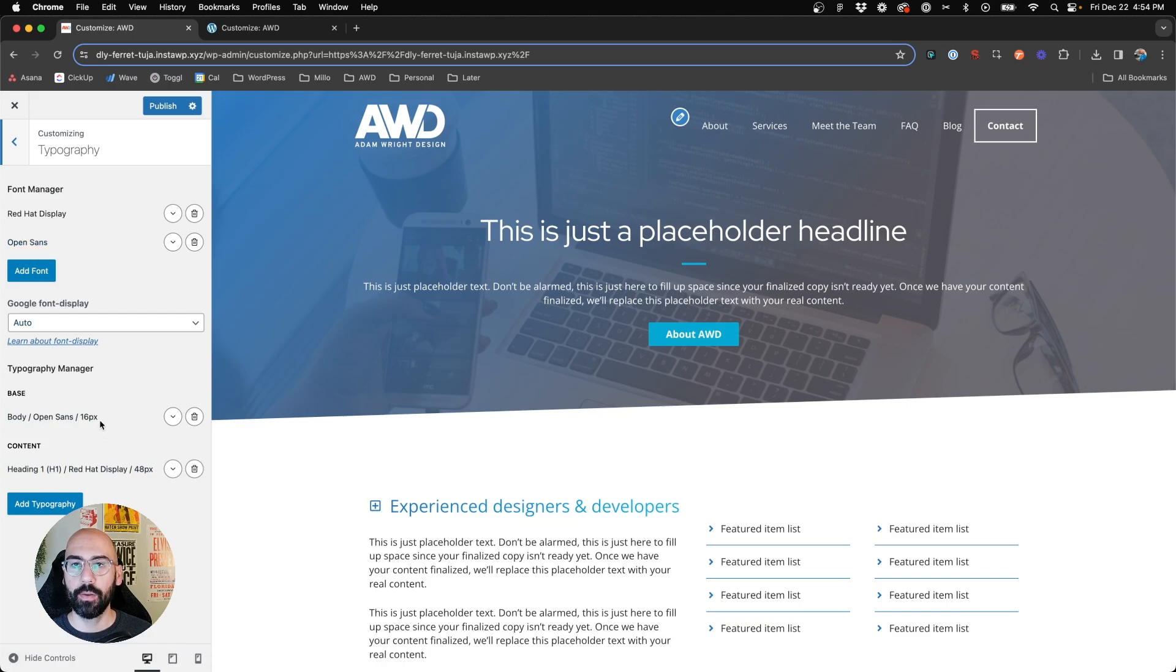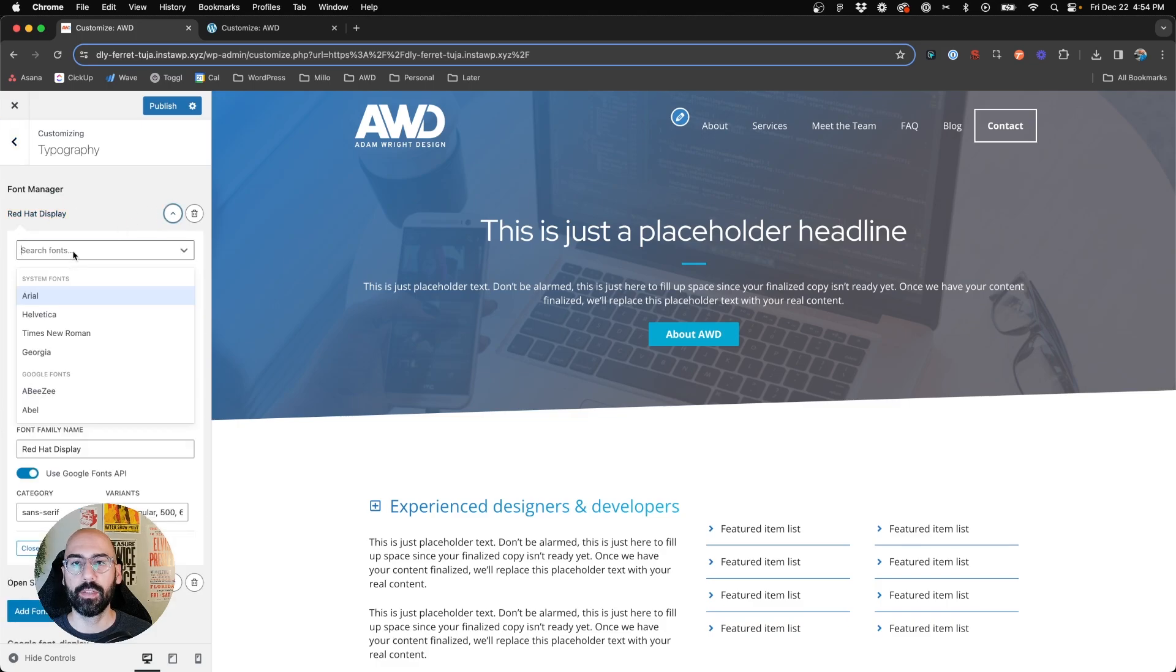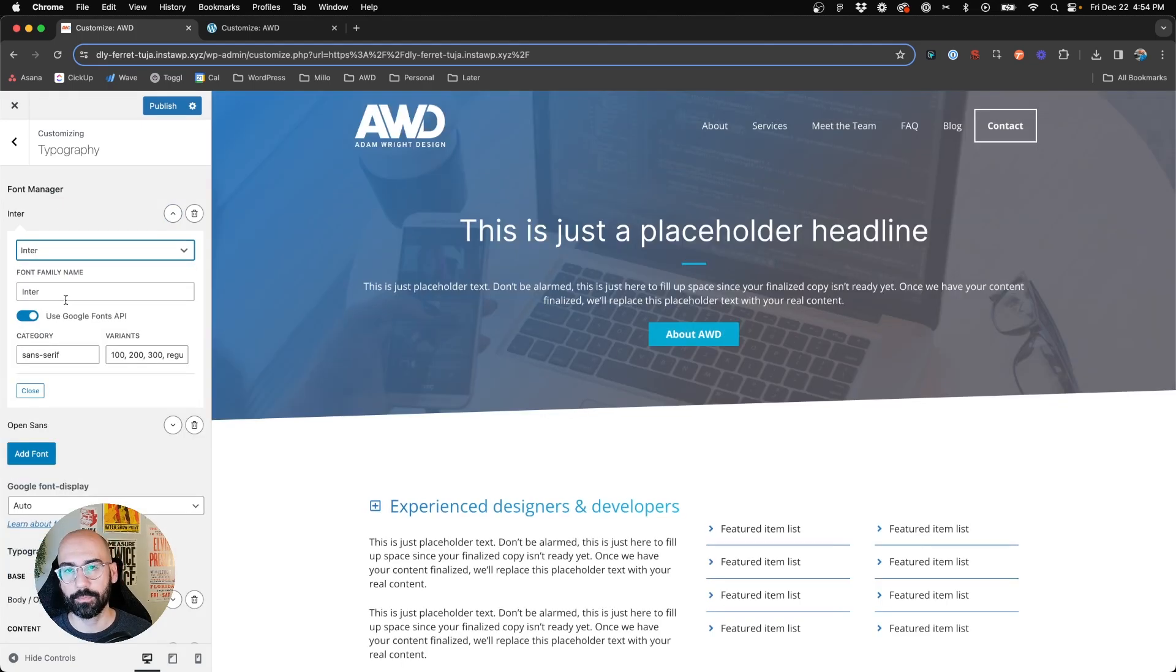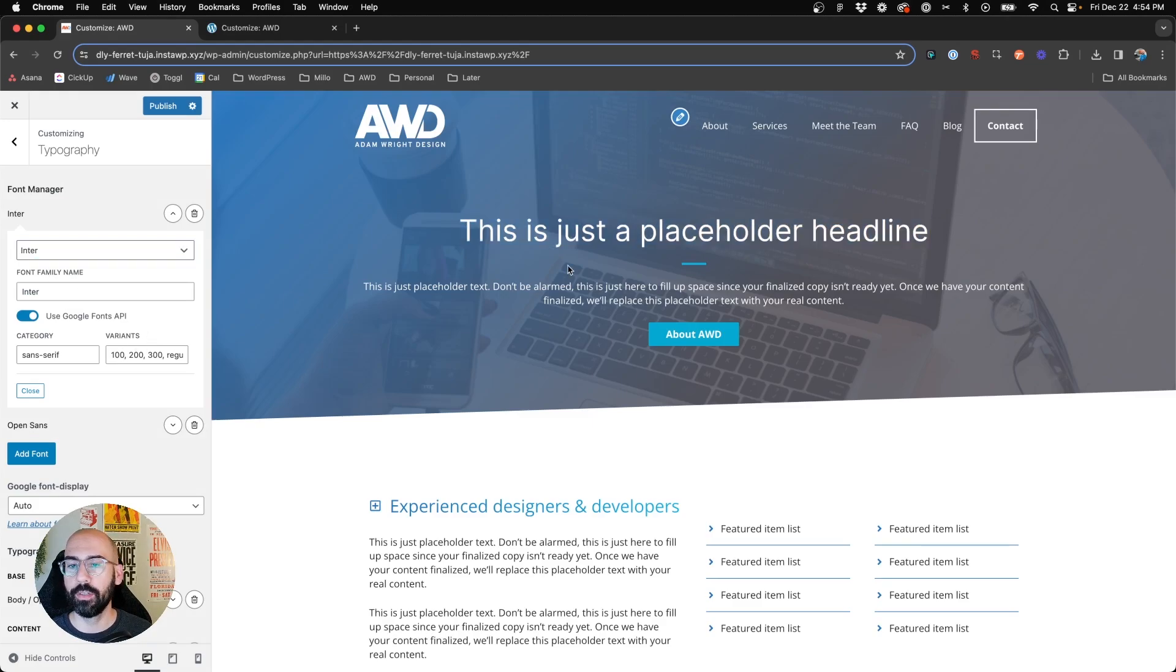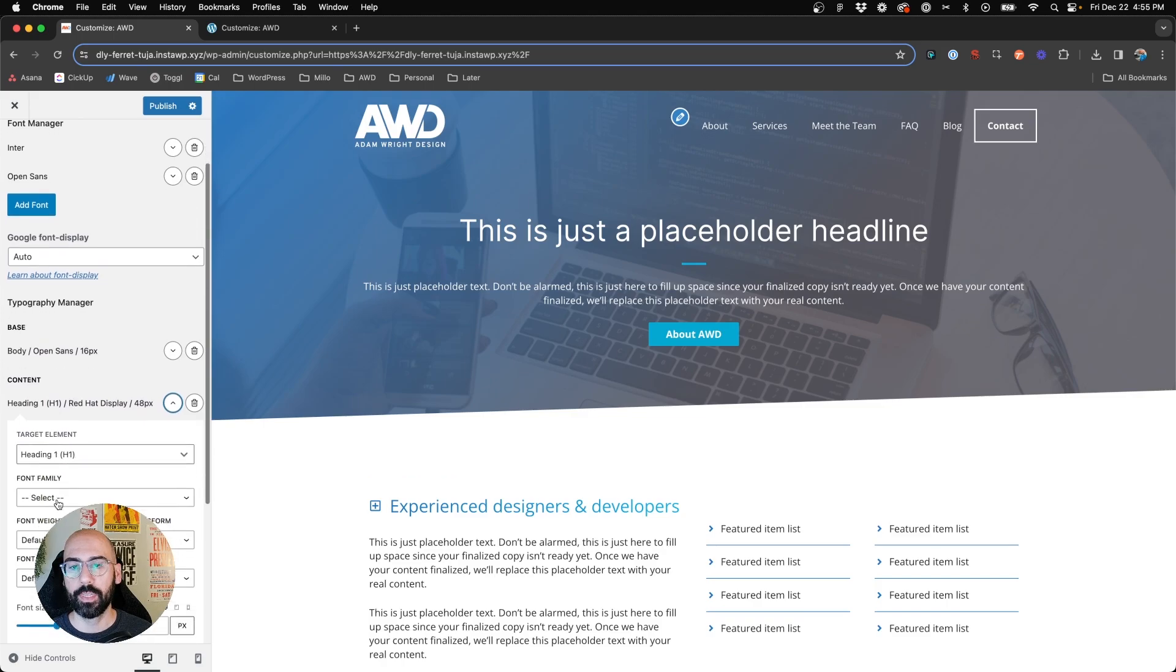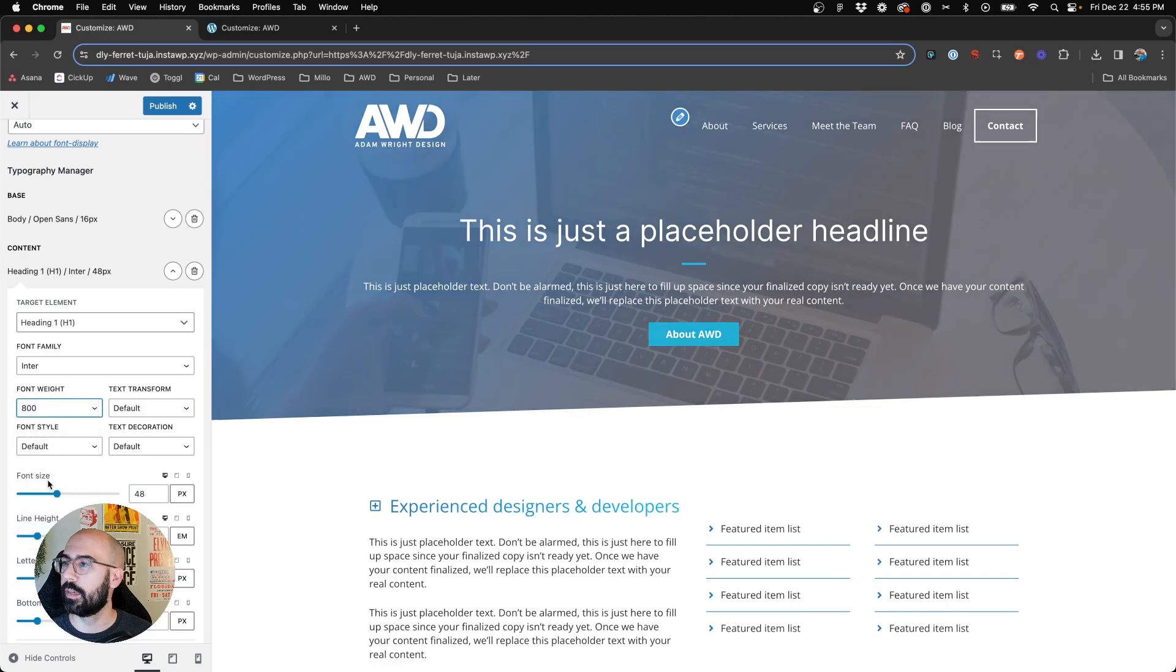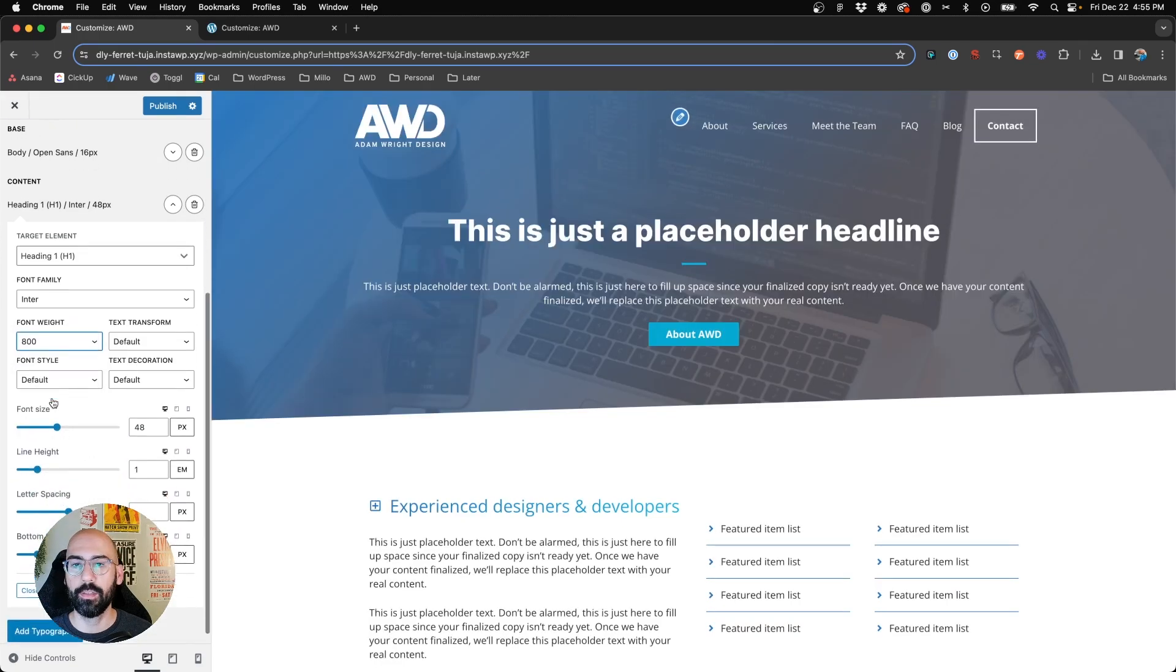So what I want to do is I'd like to get rid of Red Hat Display and change that to, let's say, Enter. And already, you can see my H1 on the page here automatically updated to Enter. So we can come down here, and we'll say Font Family Enter, and we'll say Font Weight 800. So nice, thick, sans-serif.